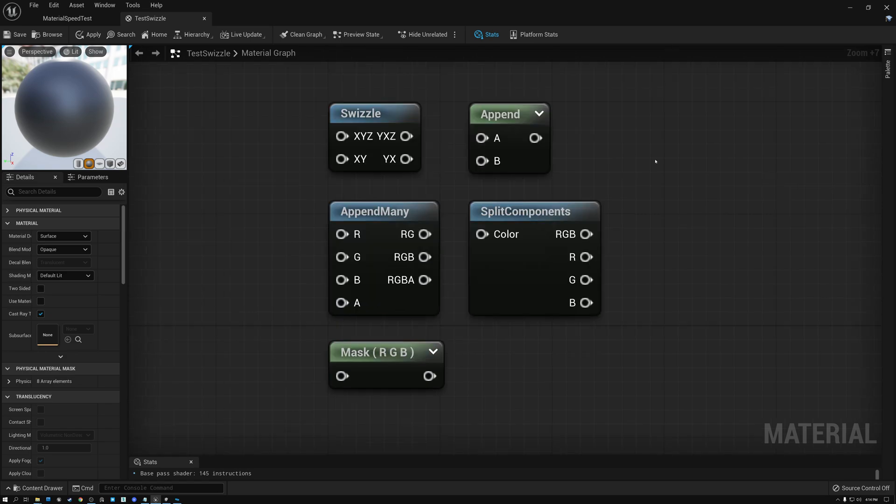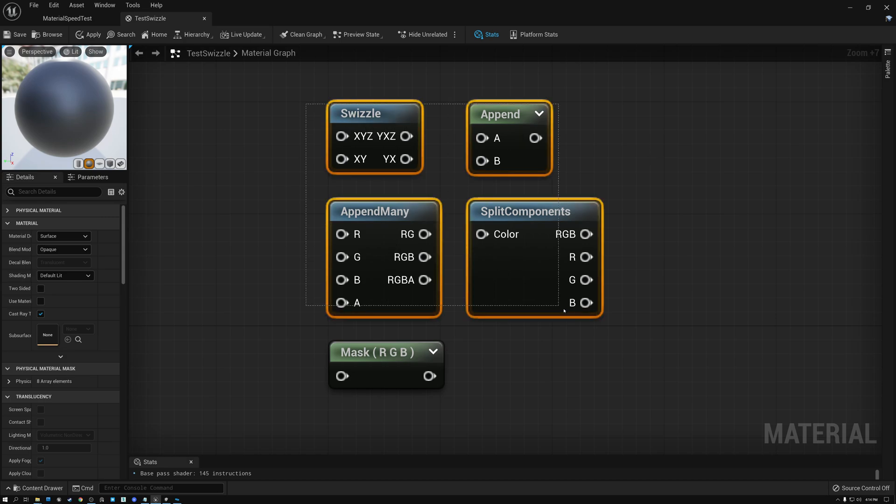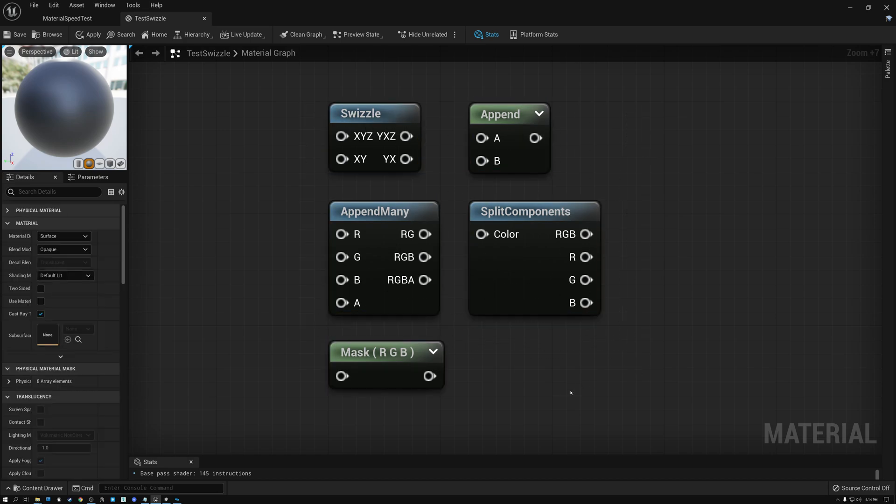Before I show you the various nodes that help with channel manipulation, there are three things that I want to point out right up front. The first is that all of the operations that I'm going to show you today are completely free. That means they don't require any compute power on the GPU.